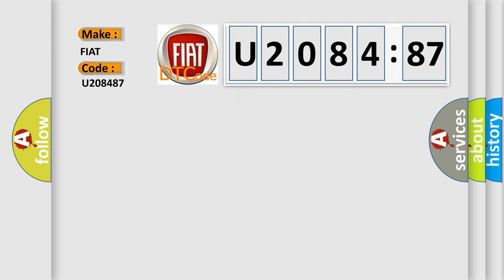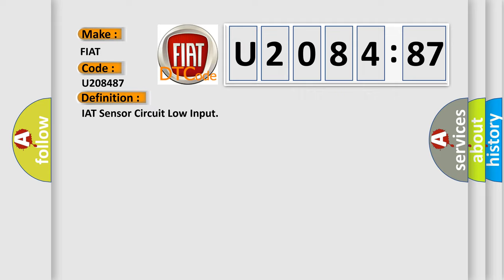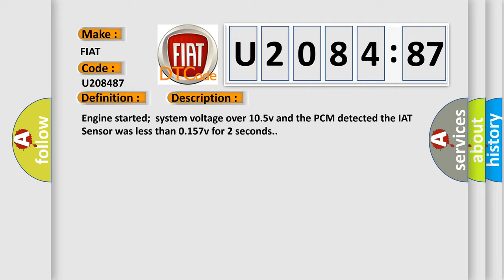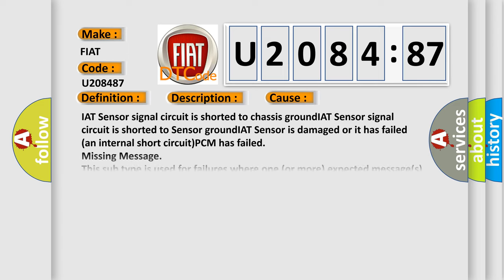The basic definition is IAT sensor circuit low input. And now this is a short description of this DTC code. Engine started system voltage over 105V and the PCM detected the IAT sensor was less than 0157V for two seconds. This diagnostic error occurs most often in these cases.